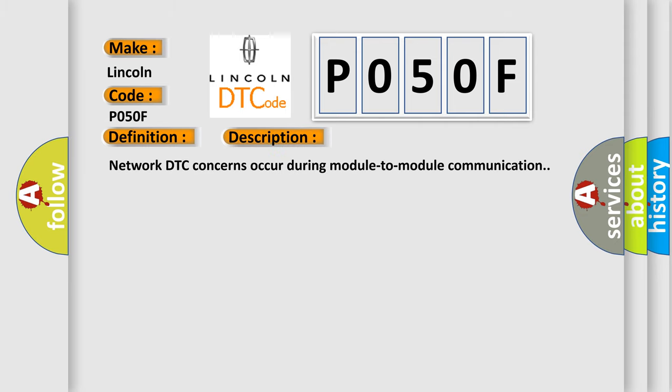Network DTC concerns occur during module-to-module communication. This diagnostic error occurs most often in these cases.